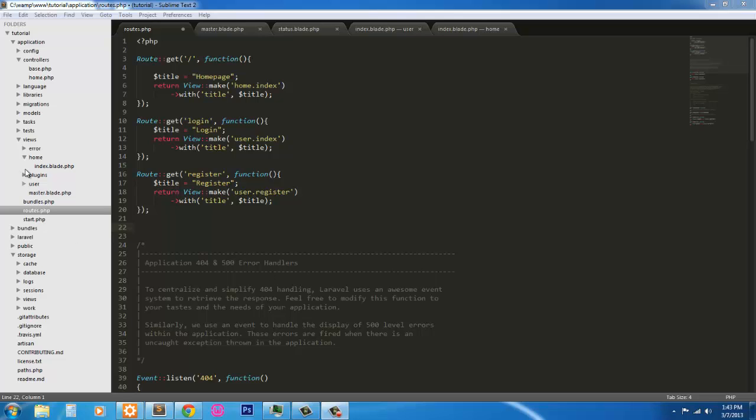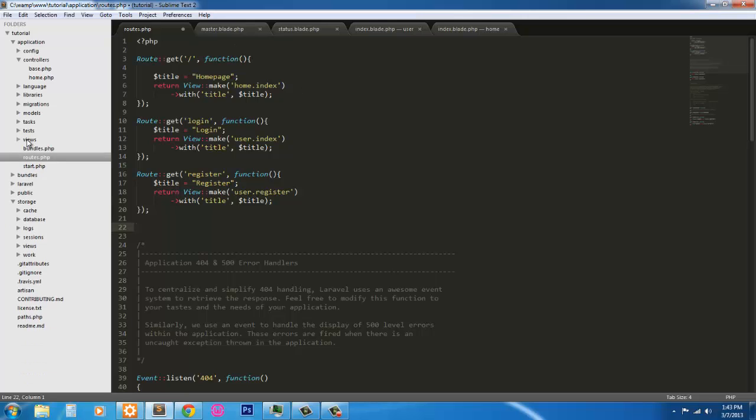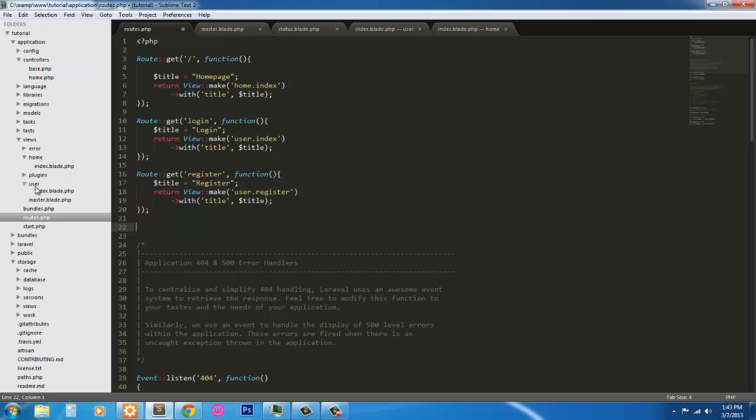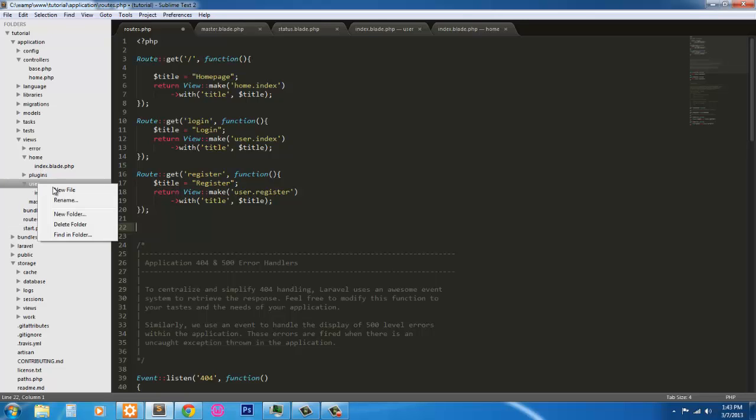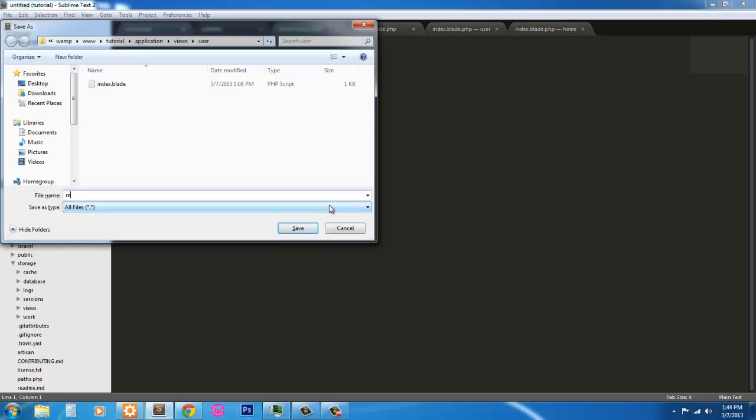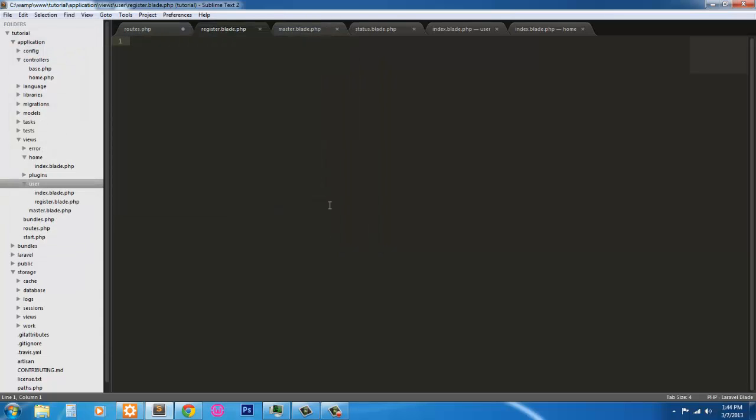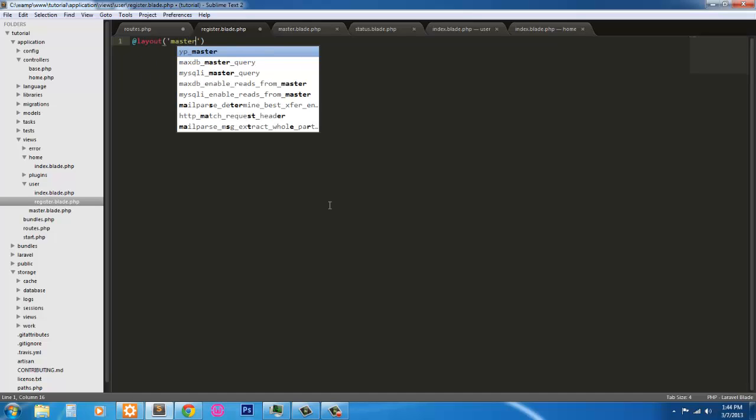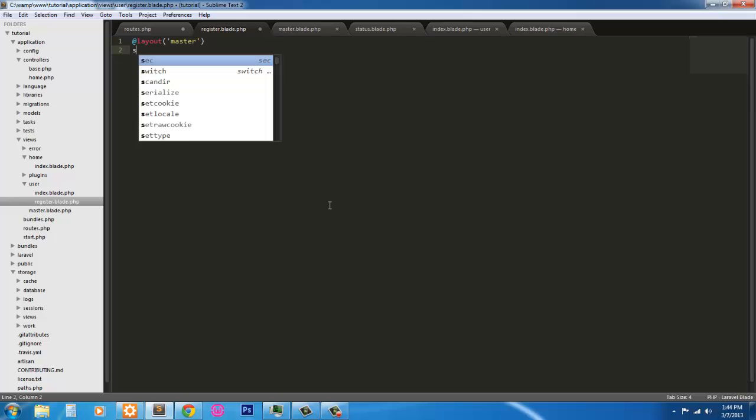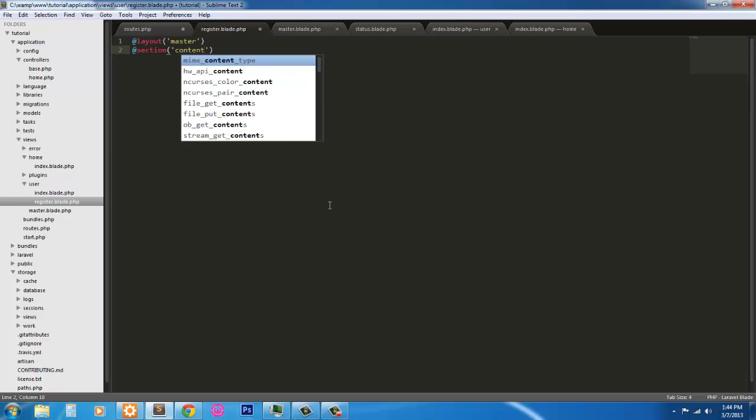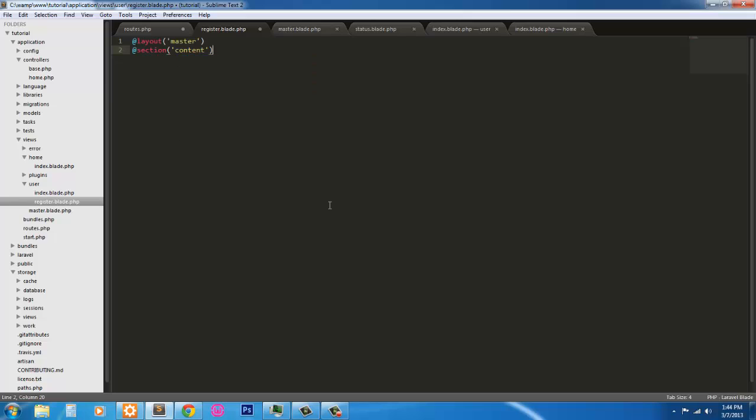So now we're going to go ahead and create that view. We're going to go into our Views folder, go into our User folder and create a new file. We're going to save this as register.blade.php. And as always, we're going to target the master page, section content, and we're going to enter our section.